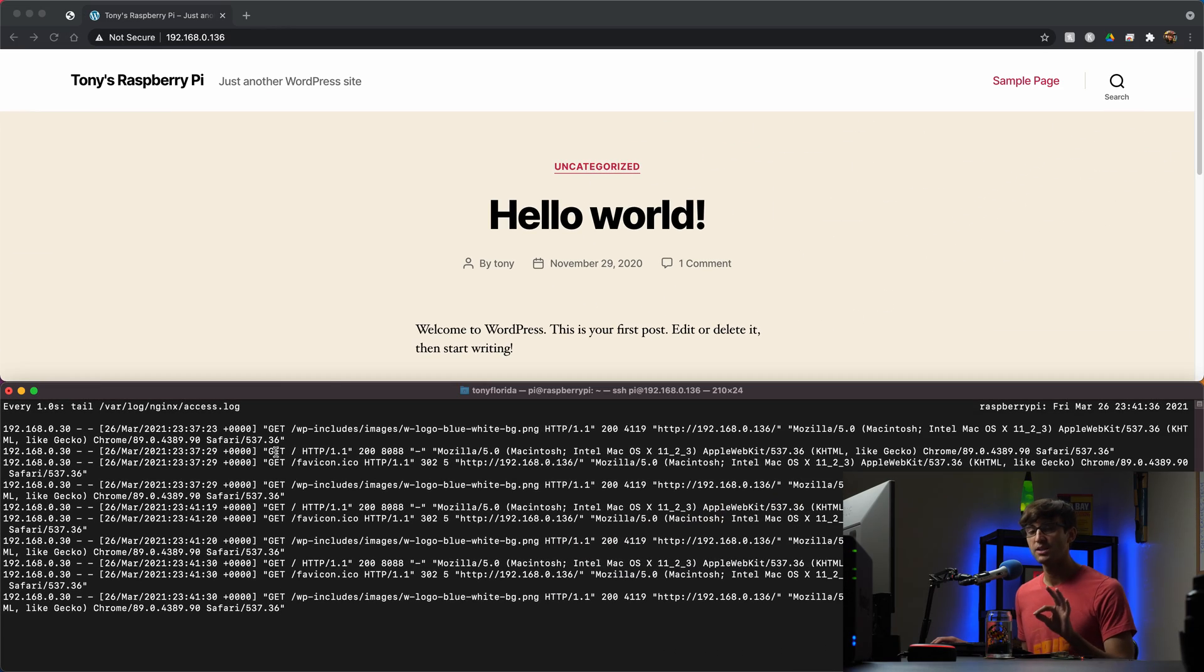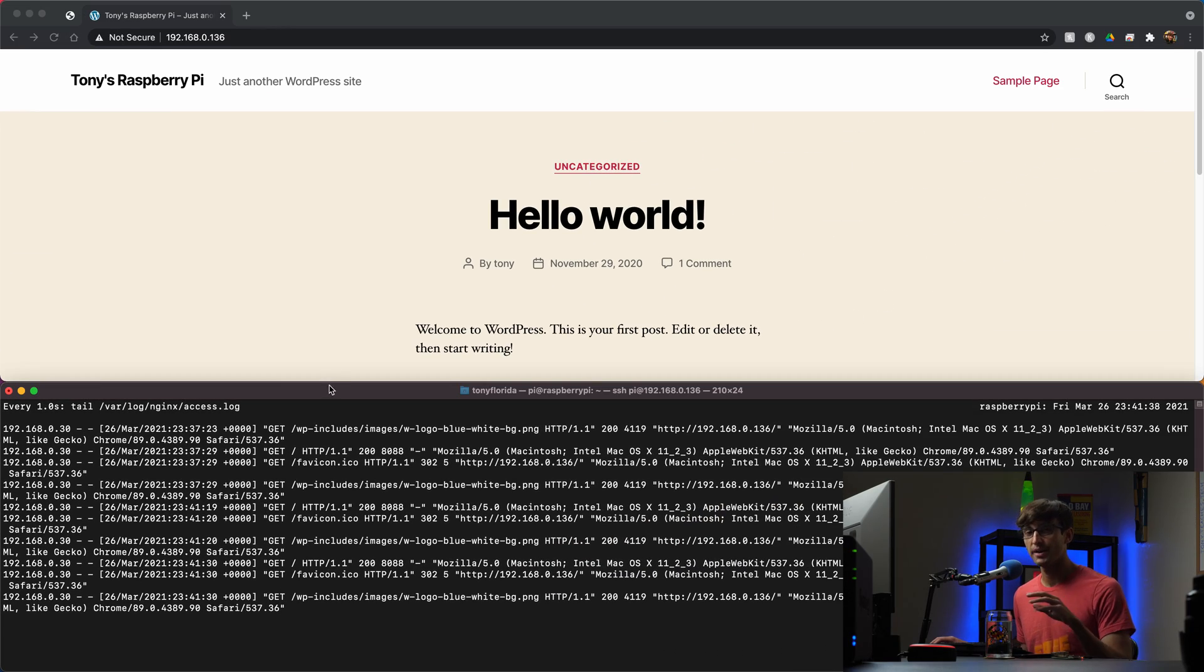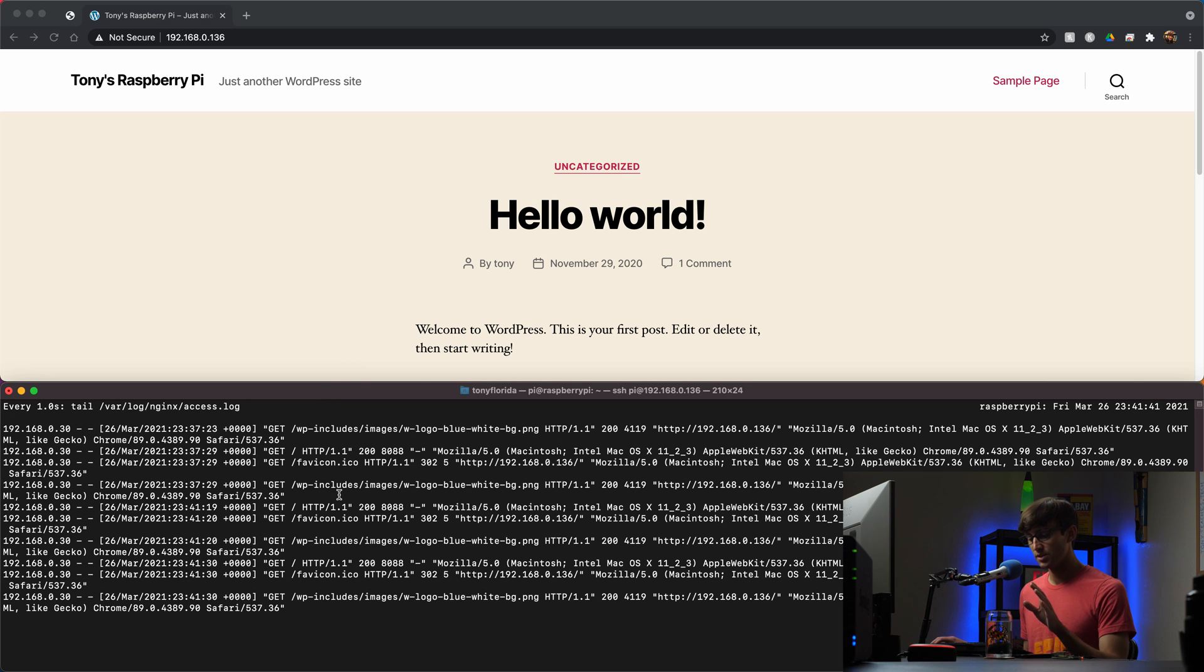This will come in handy when we're accessing our Raspberry Pi externally over the internet, but it's good to just show you that right off the bat.